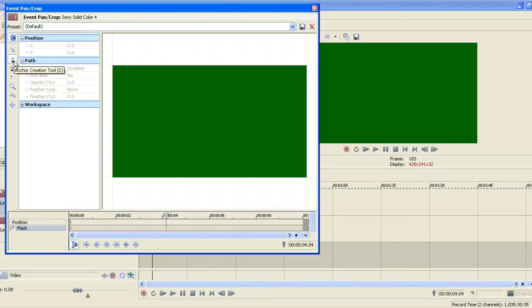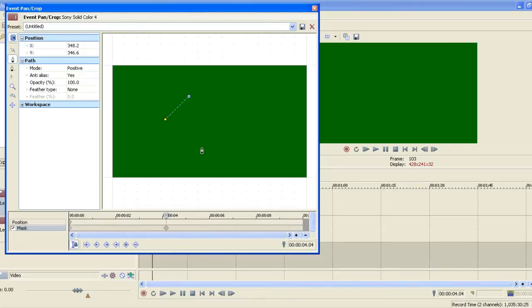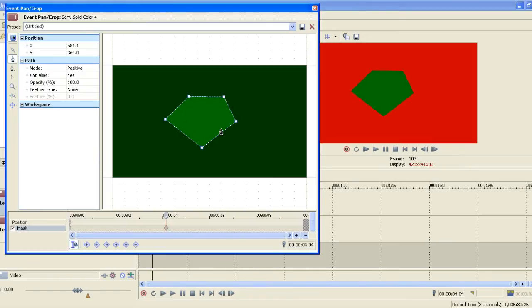Over on the left-hand side here, you'll see the one that looks like a little pen — it's called the Anchor Creation Tool. With this, we're going to draw the shape that we want to mask out. So just click, then click, then click, then click — real nice and simple. You just draw out the shape that you want. When you've finished, you go to the first point that you created and that completes the mask for you.